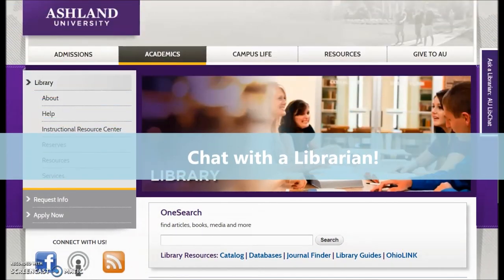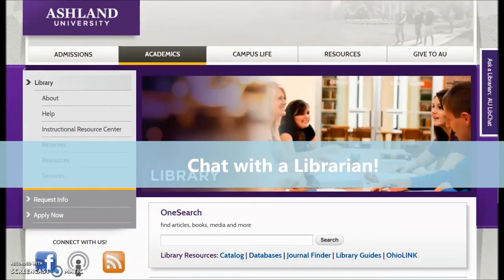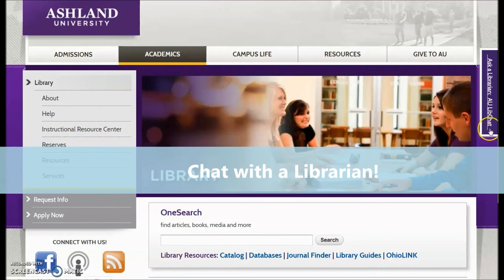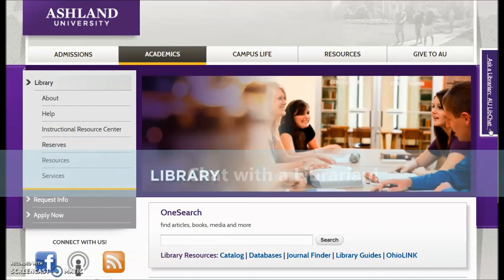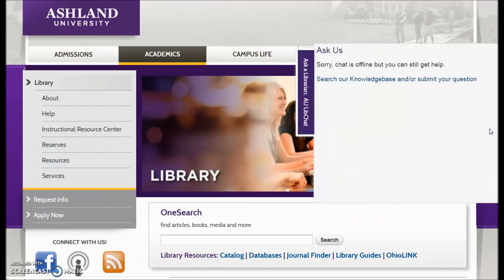Finally, when there is a librarian on duty, use the Ask a Librarian chat box for help with library questions.